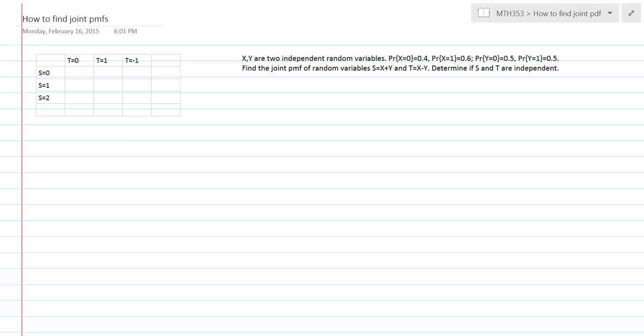Now let's look at how to find joint PMFs based on two independent random variables. We know if you have two independent random variables, it's very easy to find their joint PMF because you just need to multiply their probabilities. But now we have two new random variables based on two independent ones, and we'll try to see how we can find their PMF using the original two random variables.